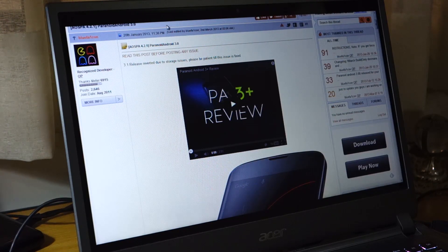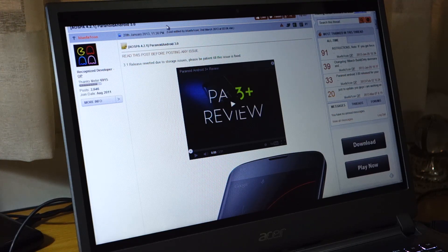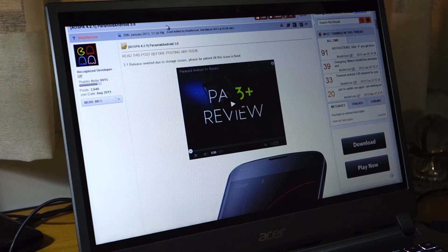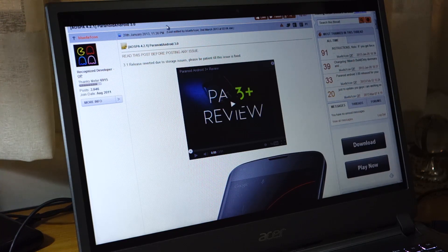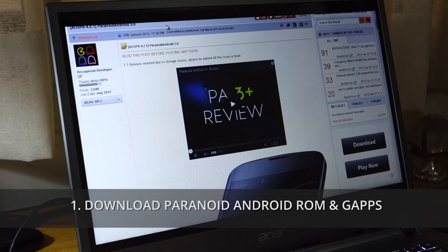So first things first, we've got to download the Paranoid Android ROM for the Samsung Galaxy S2. It's currently on version 3.0, released sometime last February, and this is the official one. This is an AOSPA ROM, Android version 4.2.1. We will be downloading two files: the Paranoid Android ROM itself and the latest GApps from this year.